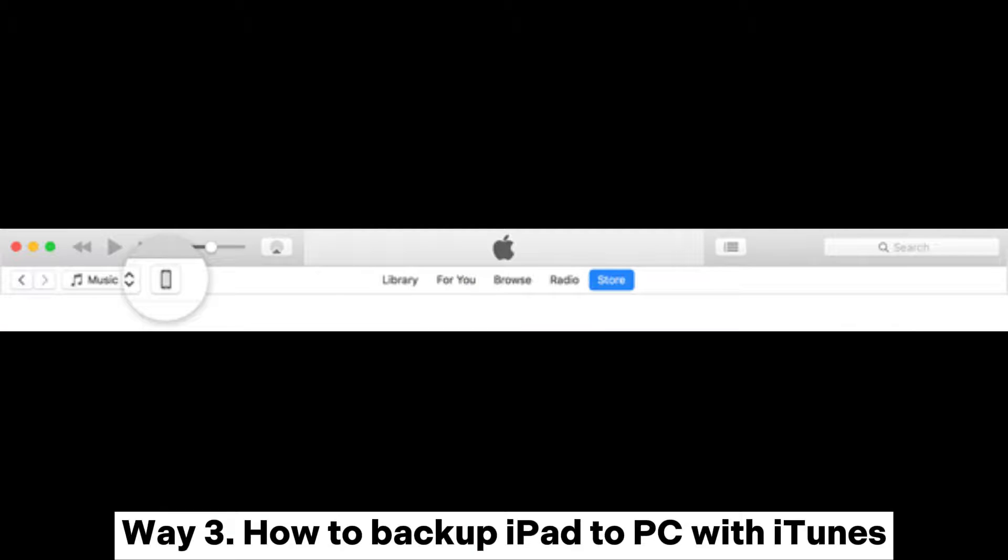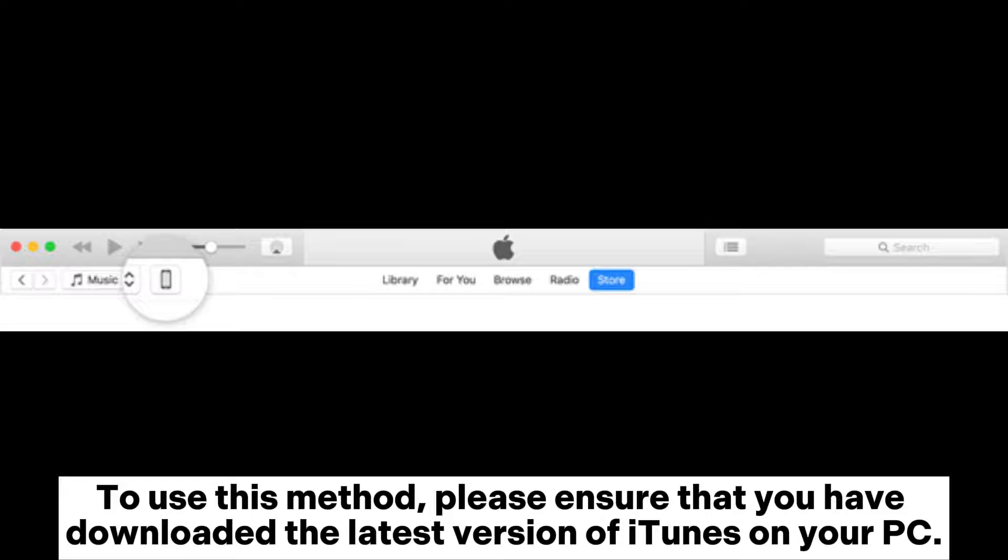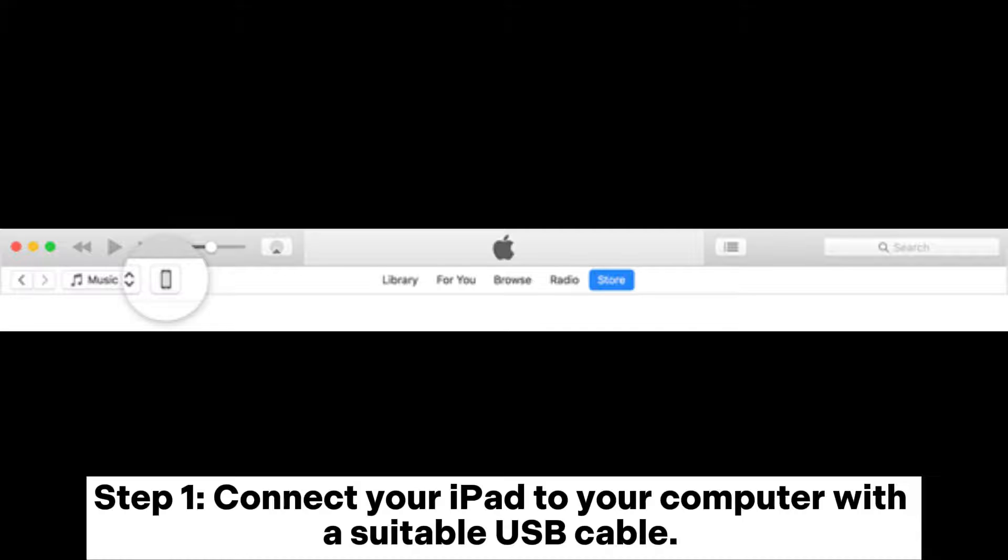Way 3: How to Backup iPad to PC with iTunes. To use this method, please ensure that you have downloaded the latest version of iTunes on your PC.